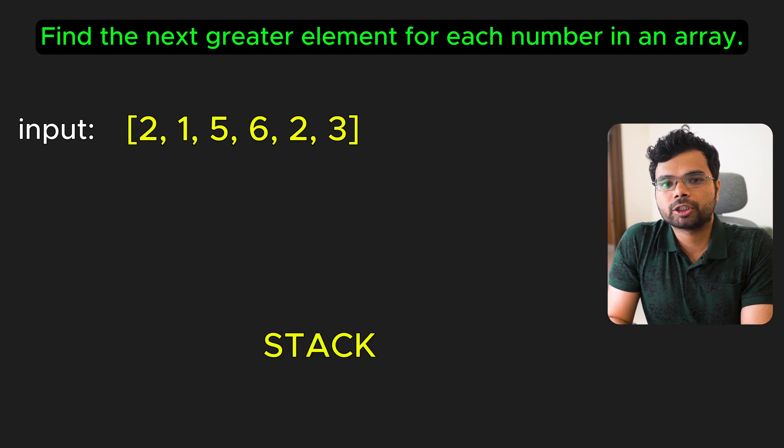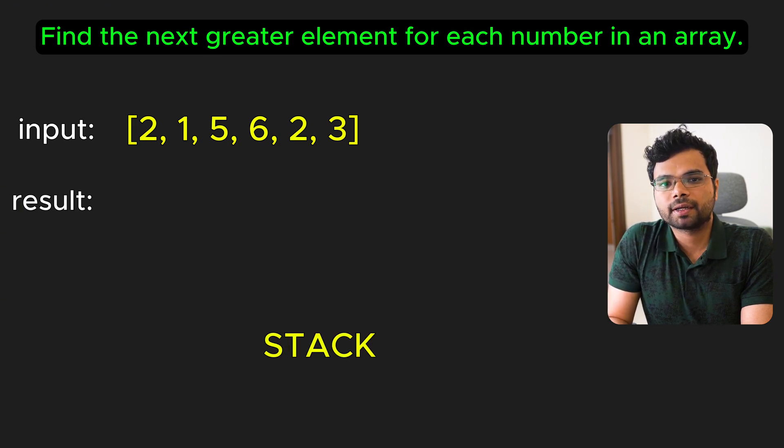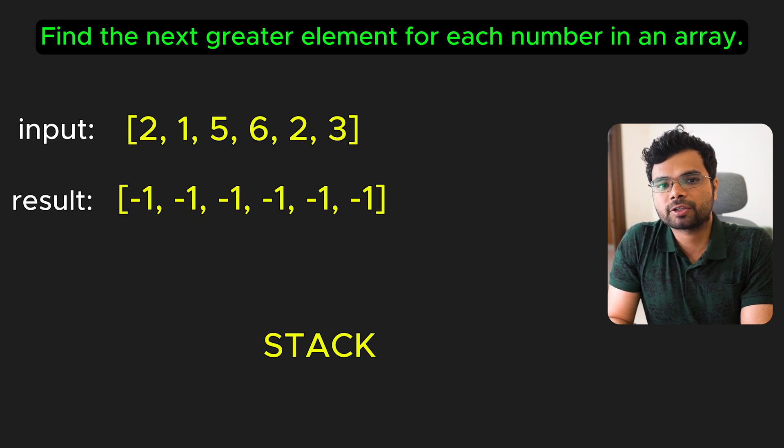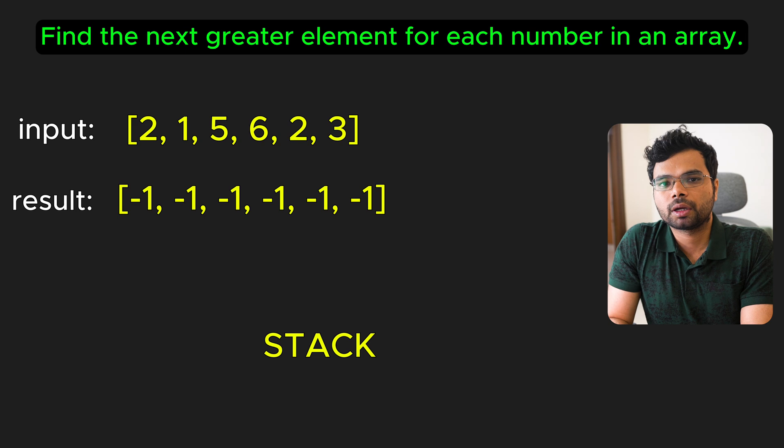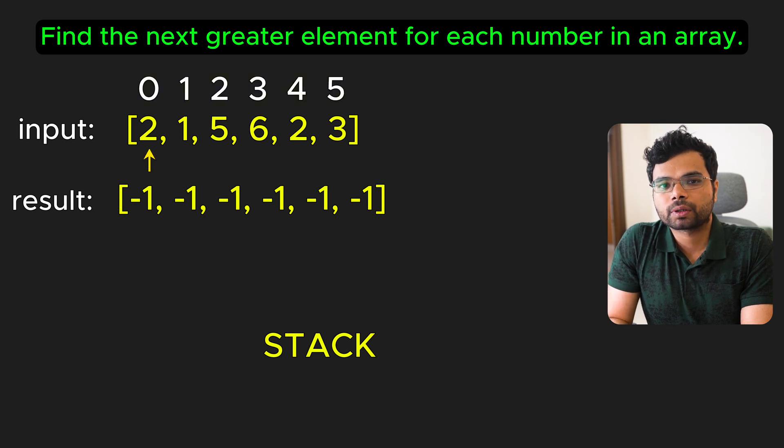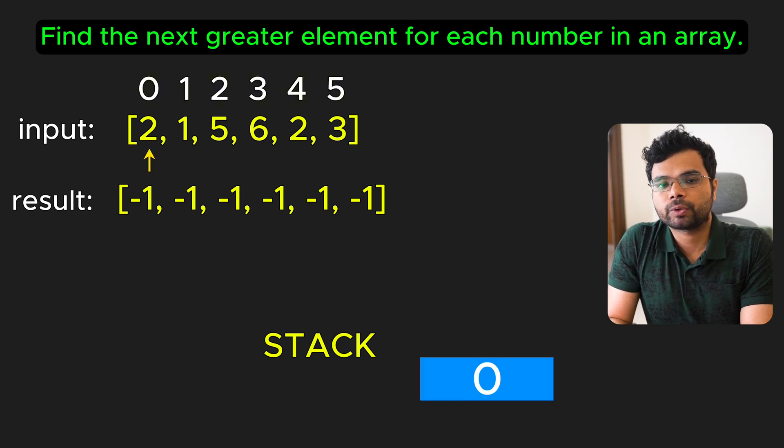We maintain a stack to store the indices and a result array initialized to all -1 values, which is the default answer if no next greater element exists for an index. Now let's go through the array step by step. At index 0, the stack is empty, so we push index 0.